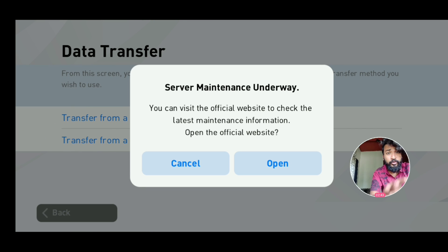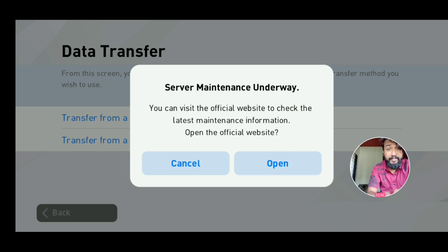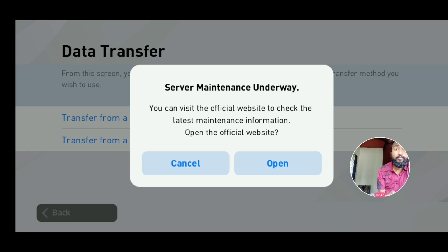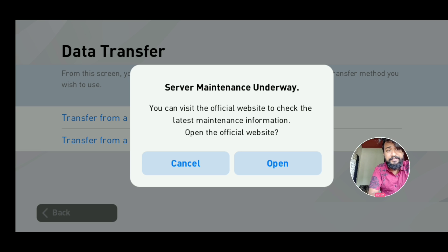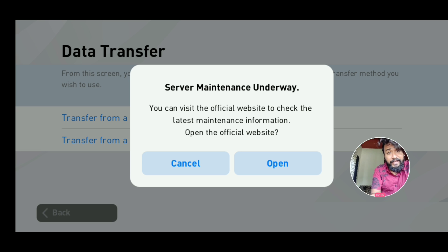The maintenance is going on right now, so I cannot data transfer at the moment. We just have to wait until the maintenance is over. Once it's over, you can do it like this and transfer your data.